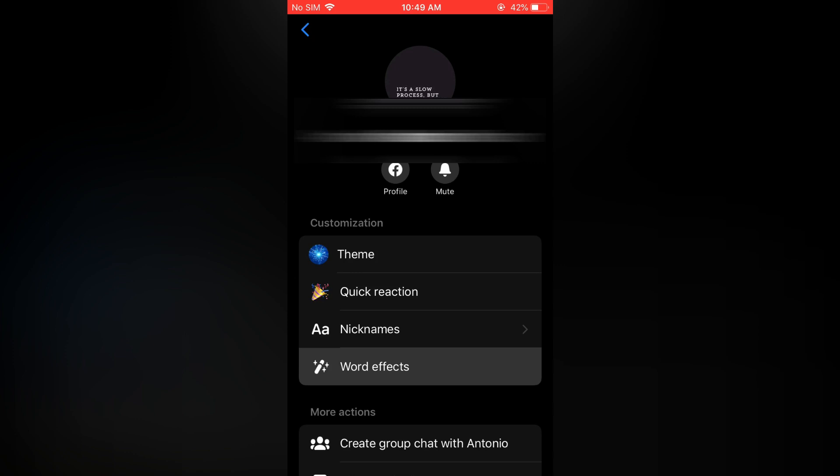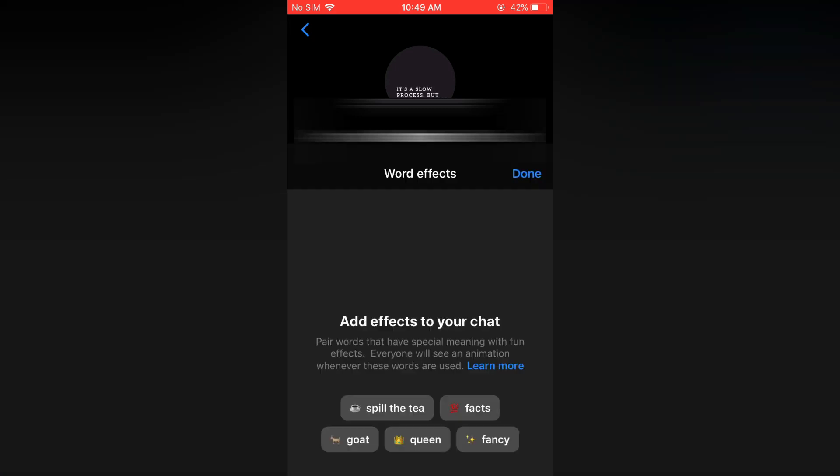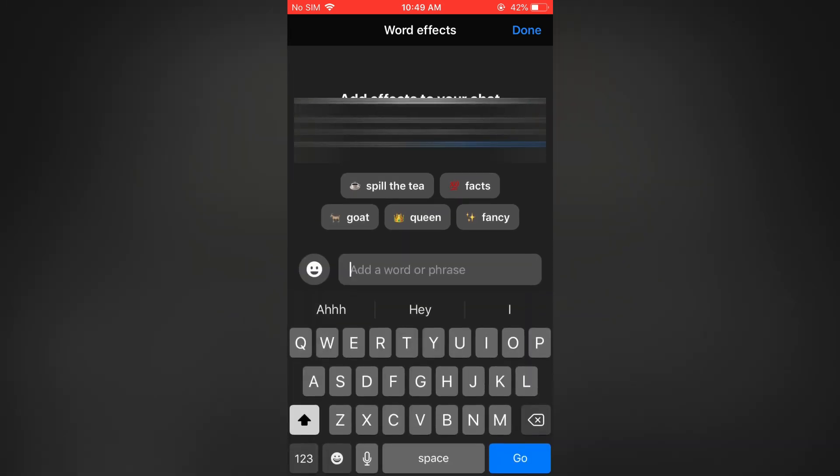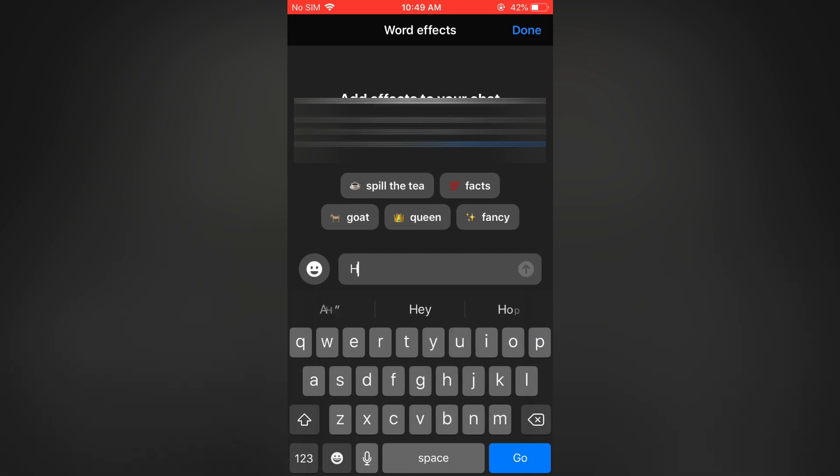Tap on word effects. From here, you can simply tap on 'add a word or phrase' at the bottom of the page. Then you can type in the word that you would like to add an effect to.